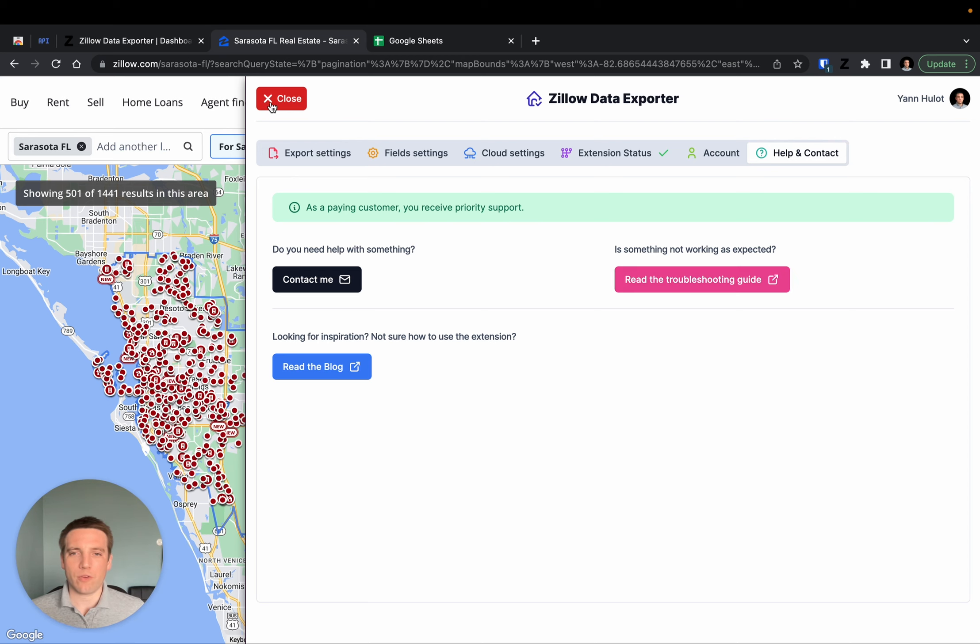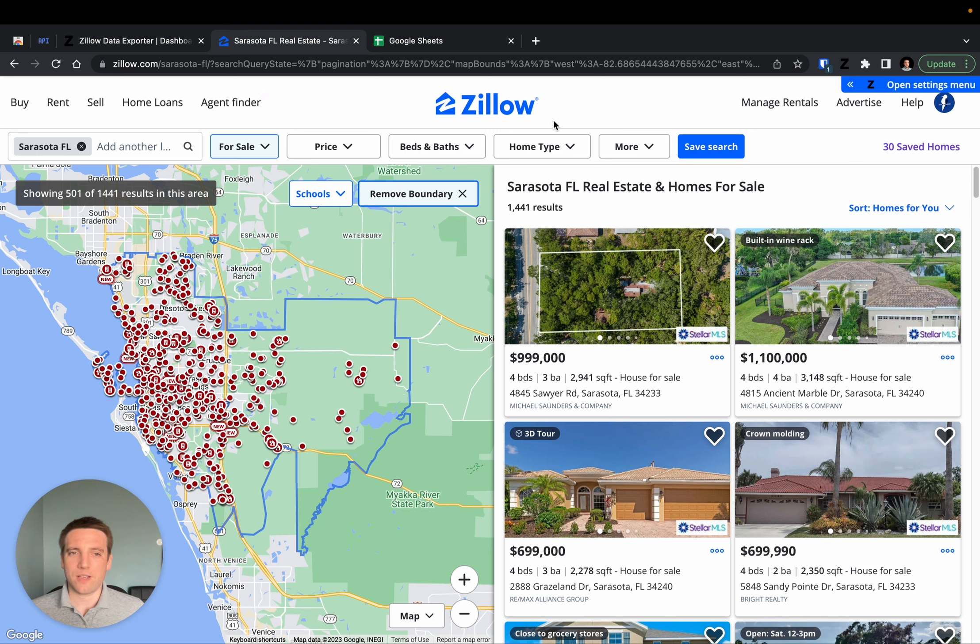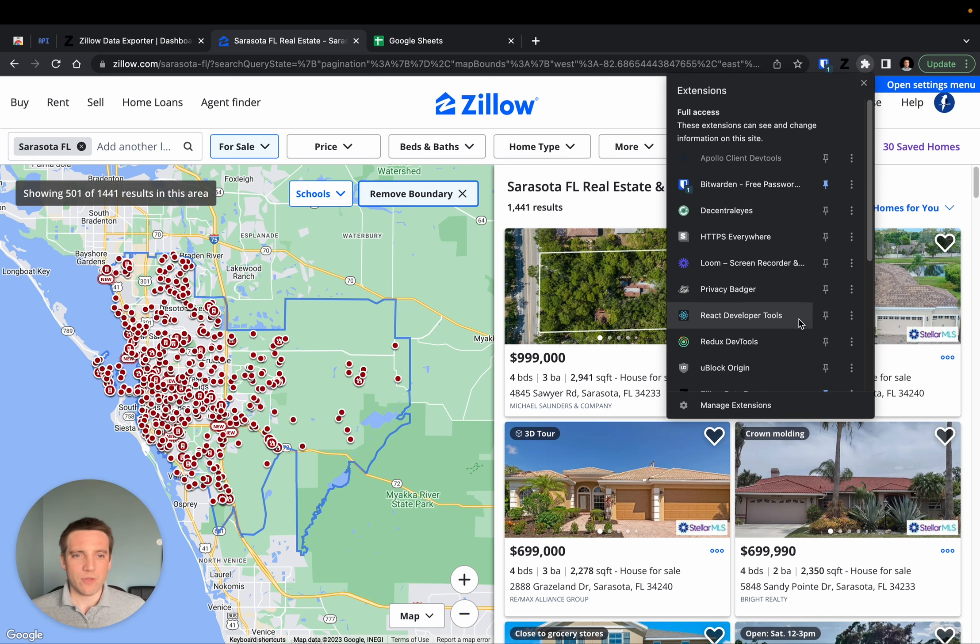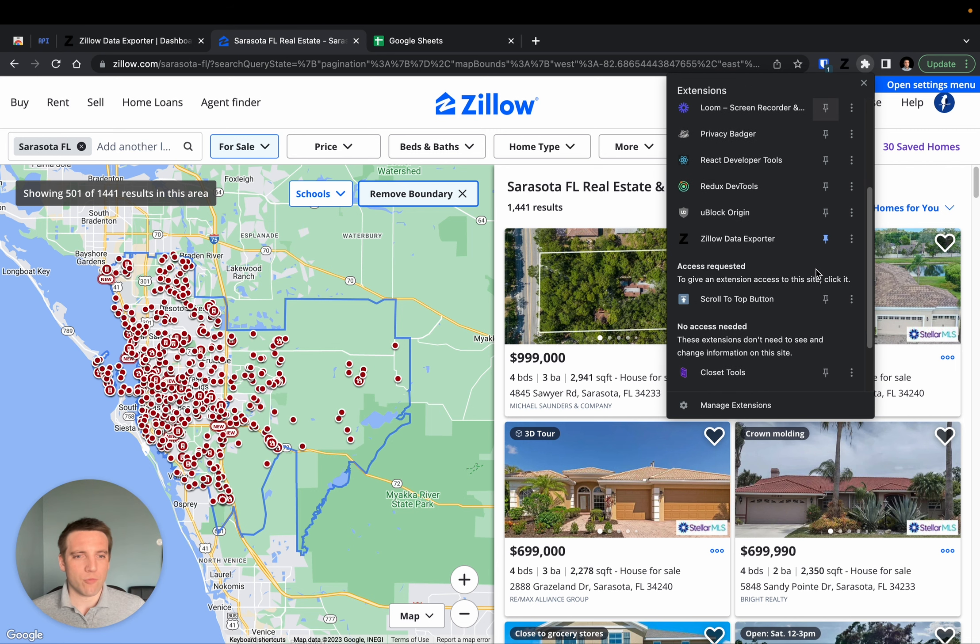Now that we've covered the basics, it's time to do some exporting. If you haven't done that before, click on this little icon at the top right and then find Zillow Data Exporter. Here you can find a little pin.